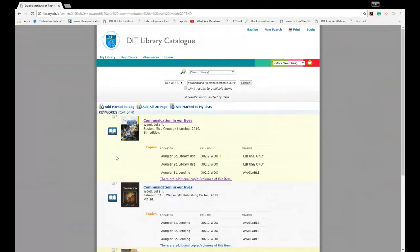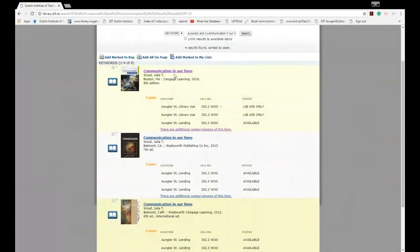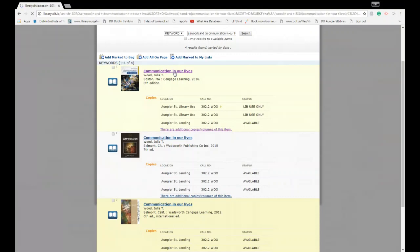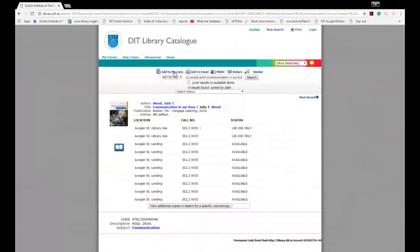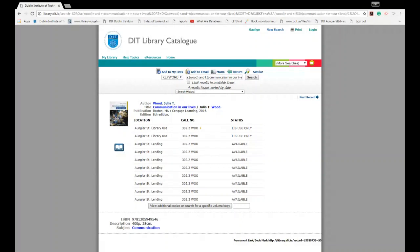It brings up four matches just because we have more than one edition in stock. So again this is where it's important to take note of what edition you need. We needed the eighth edition, so this is here at the top. To expand the record we simply click on the title and it will tell us how many copies we have and in which libraries they're located in.